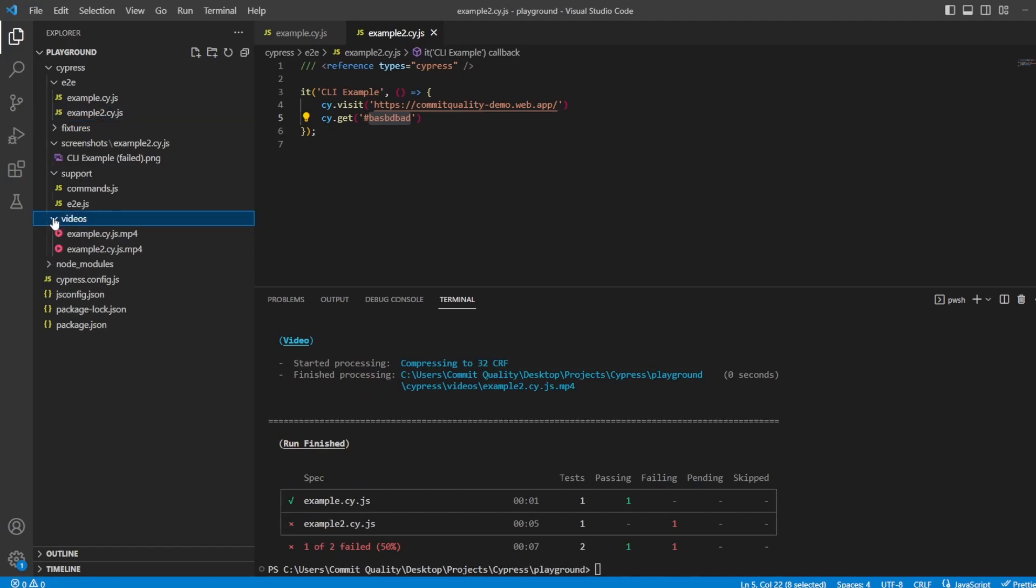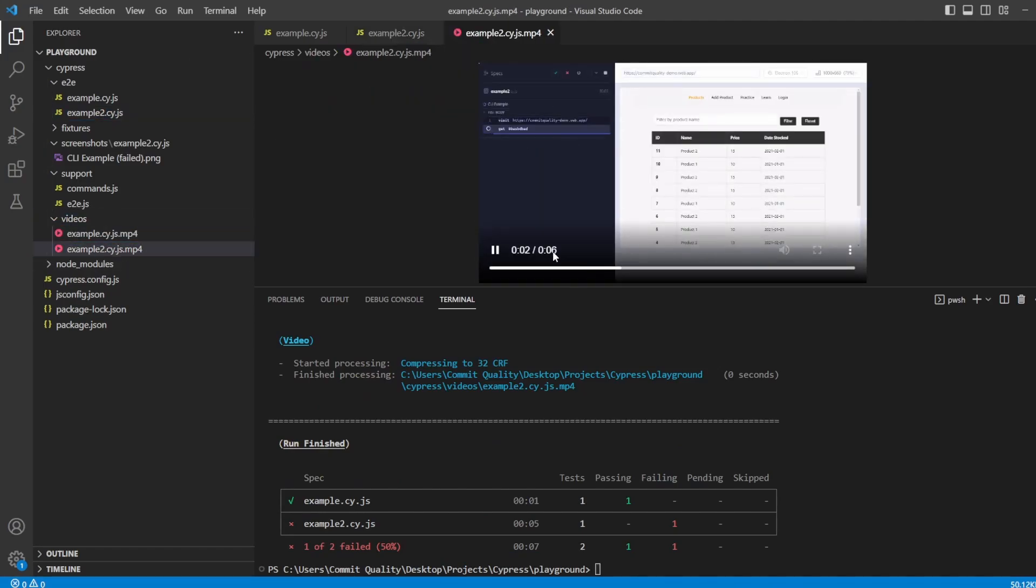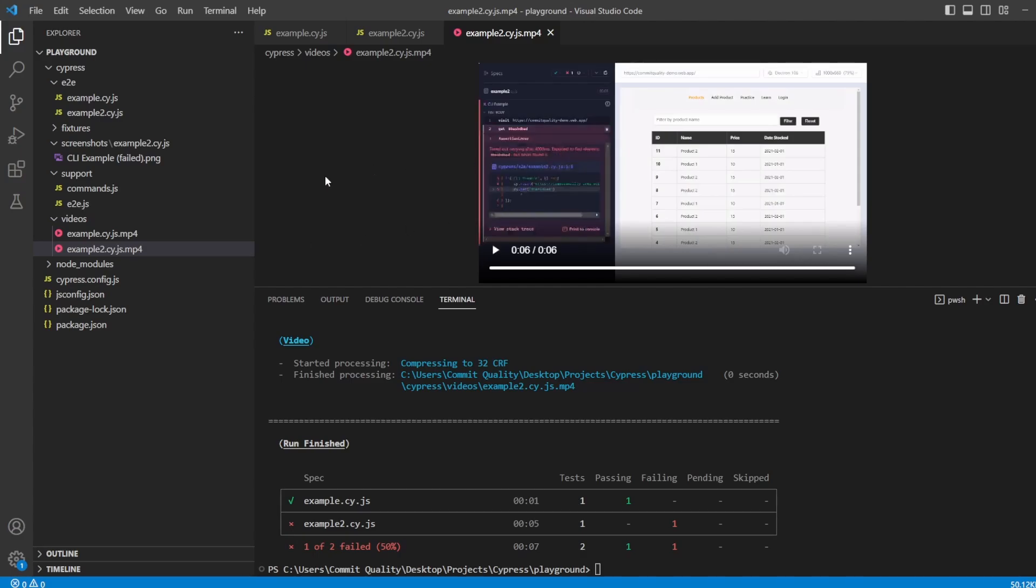Once again, videos have been generated. So you can see it's six seconds long because it was doing that wait. You can see it's waiting here. You can see the folder got cleaned and these new files have been generated.